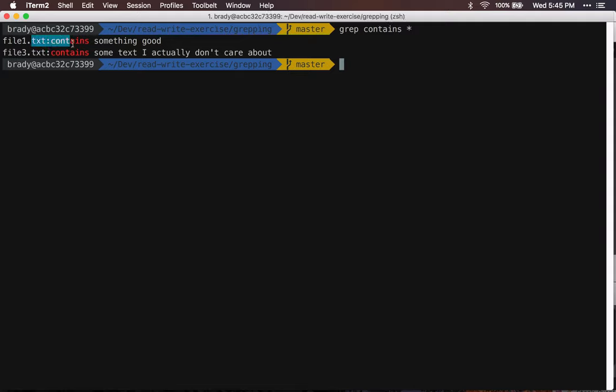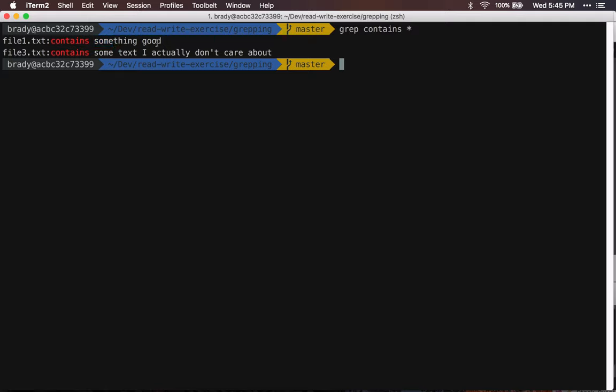So if I care about what text it's getting, the thing that I'm searching for, then this is good. A lot of times I only really care about the file names and then maybe I can do something with those file names.